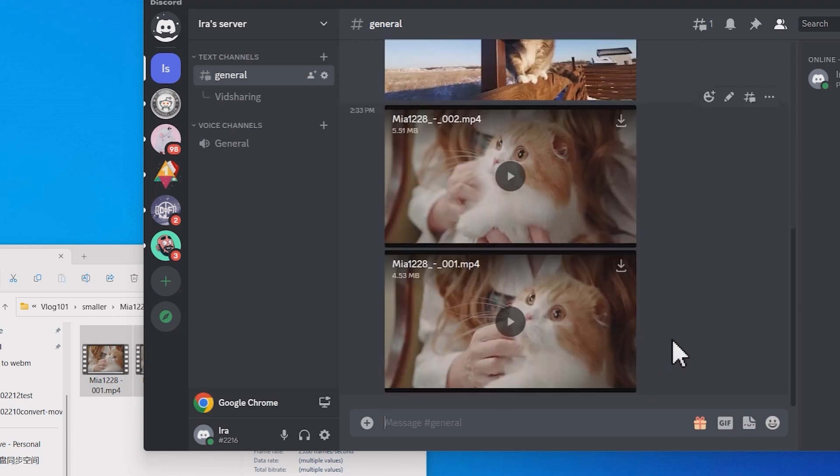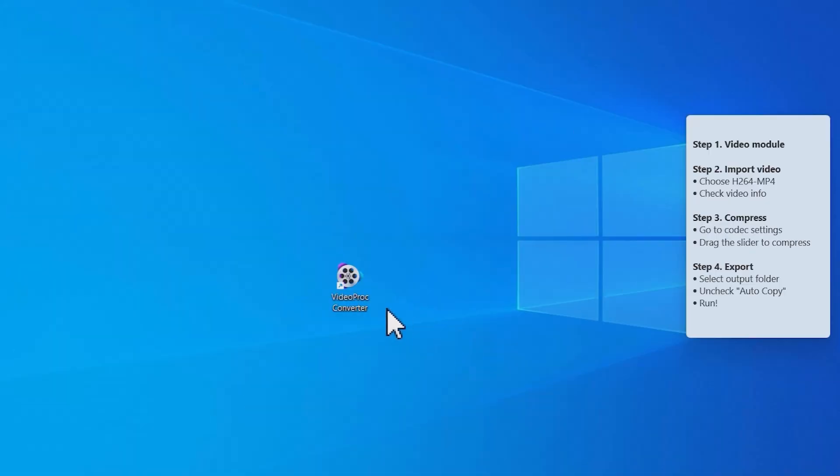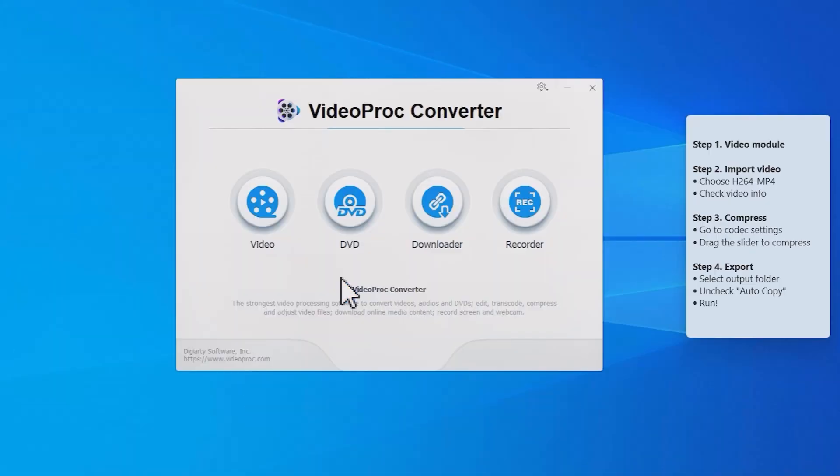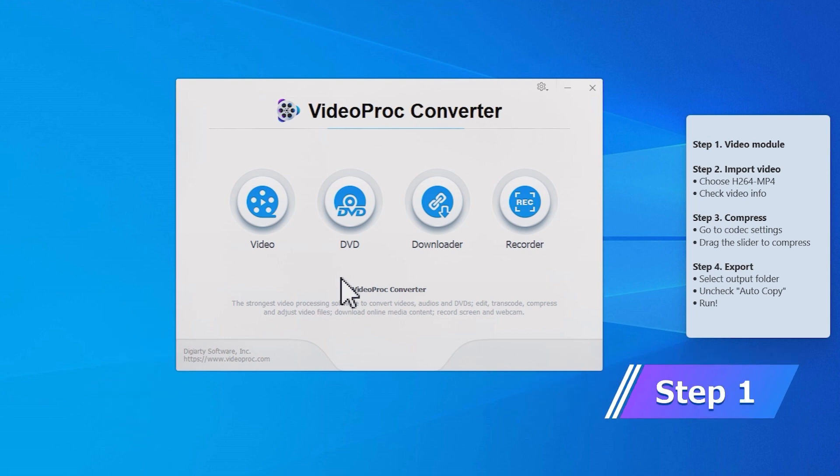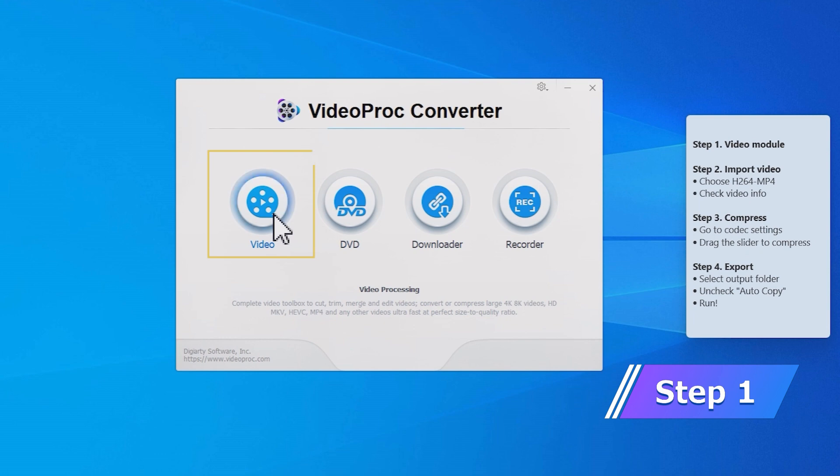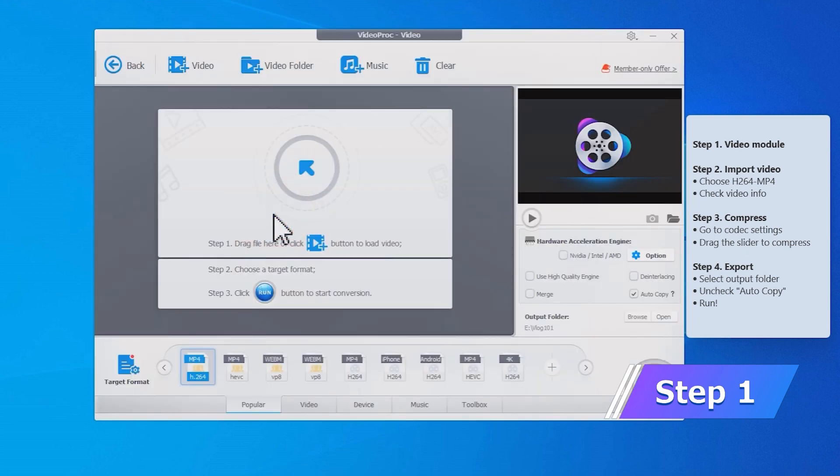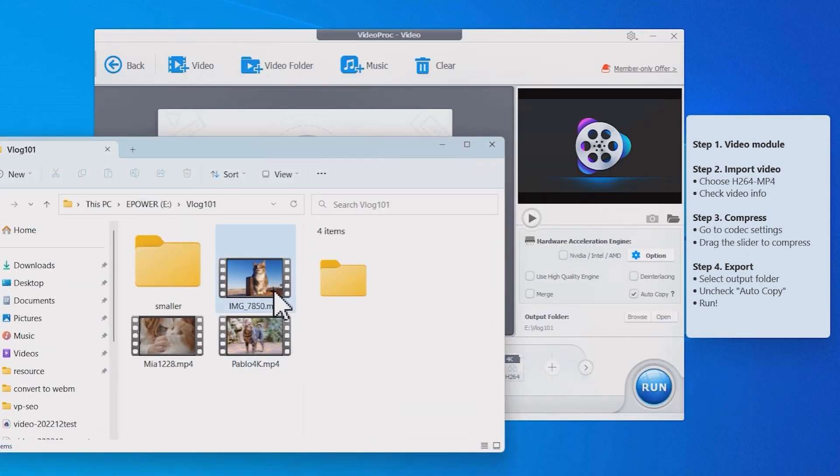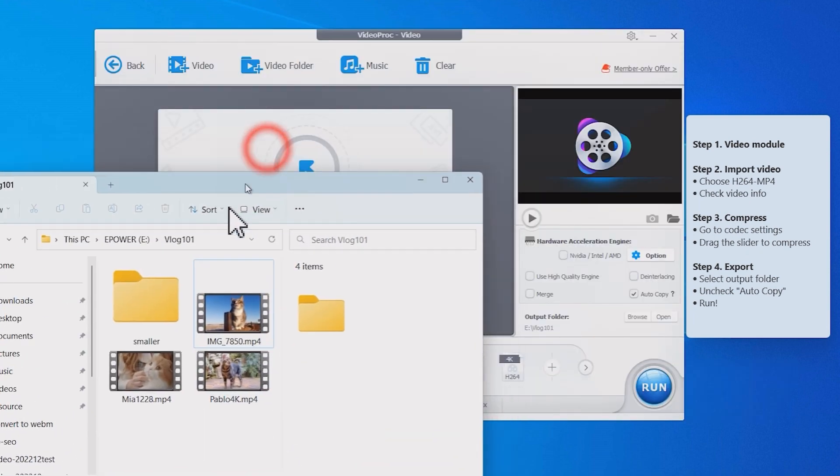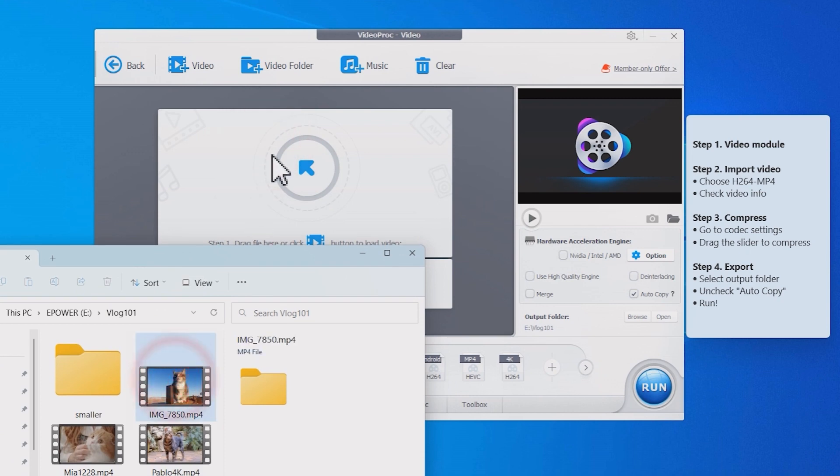The high quality compressor we are going to use in this tutorial is VideoProc Converter. You can find the download link in the comment below. After installation launch VideoProc Converter and go to the video module. Here drag and drop the video that you want to send on Discord.